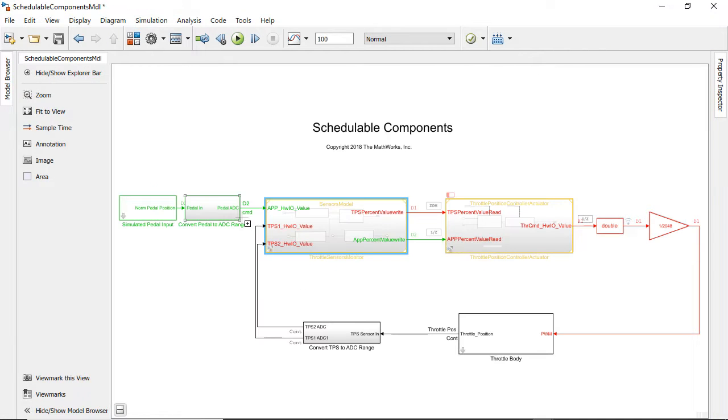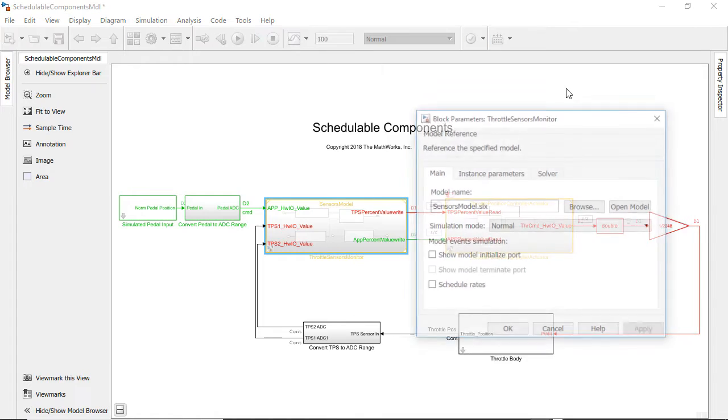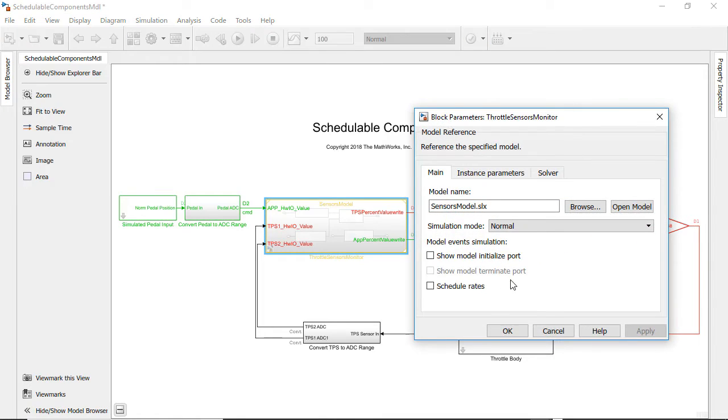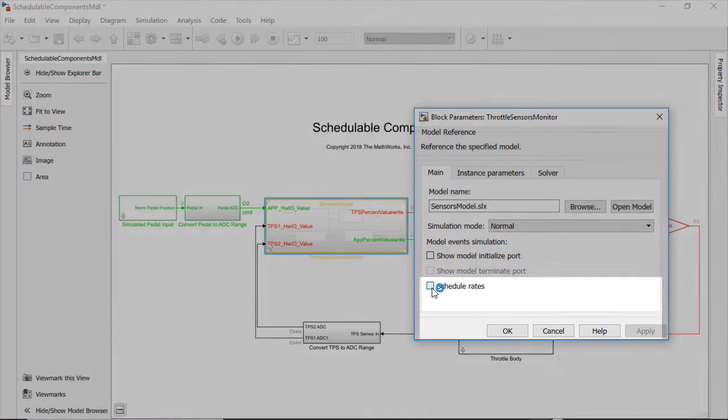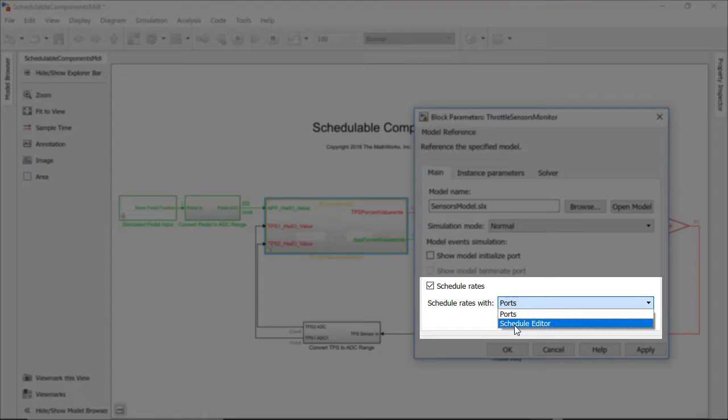What I want is to schedule the controller to run before the sensors. I must re-architect the model to interleave the scheduling of these different modeling styles. To do this I can configure the throttle sensors and monitor model block to schedule the model's rate-based components via a periodic event port.